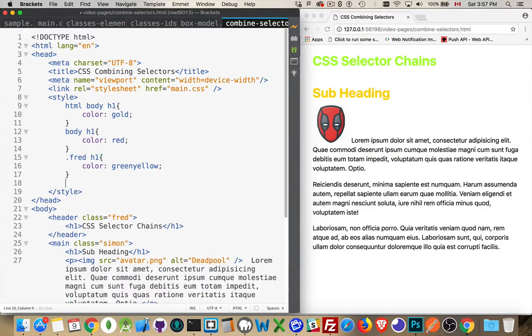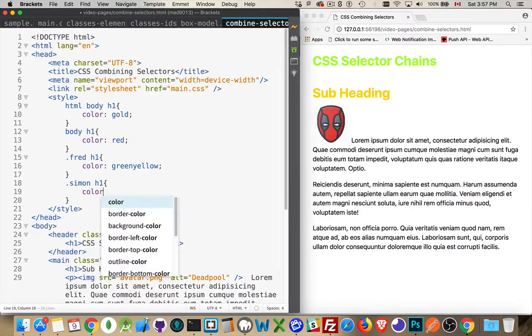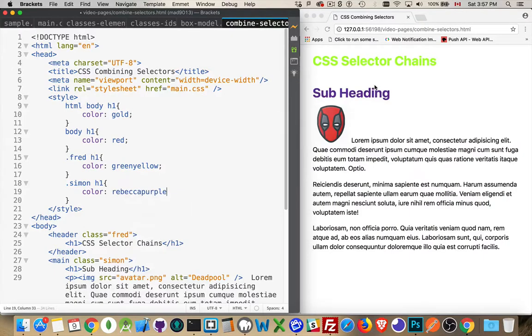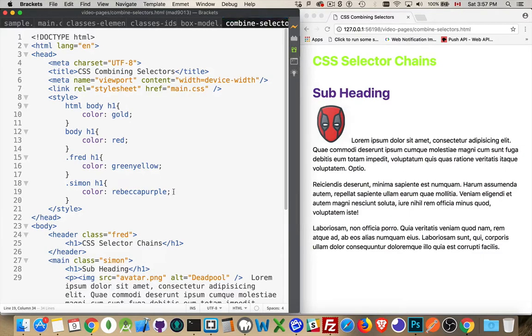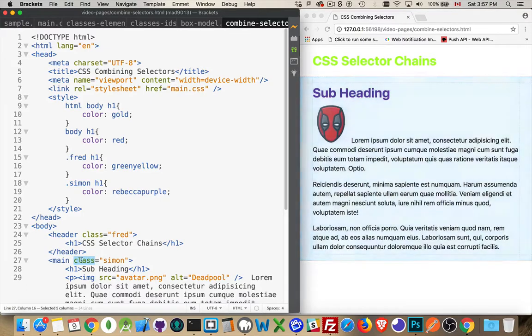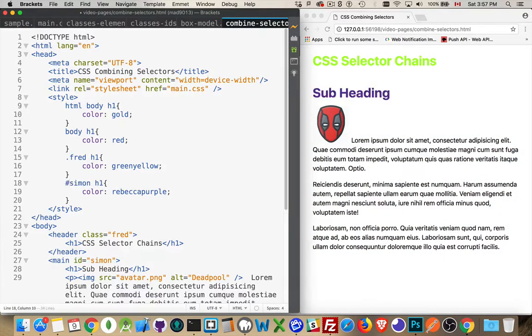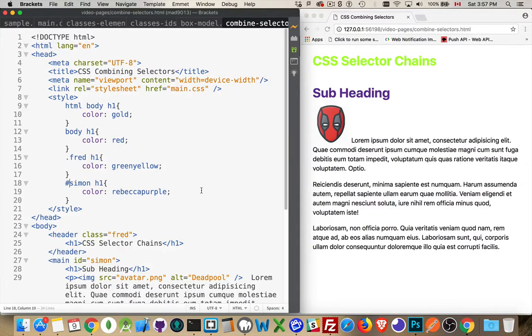If I came down here and I said Simon H1. And we do a color Rebecca purple. That one's going to win out. Because, again, the class is given more importance. So, it's applied after these element styles right here. Okay. Now, we've got one class. One element. If this was an ID instead, it would work the same way. We would just have to change the period to the hash mark. IDs. Classes. Elements. We can chain any number together.